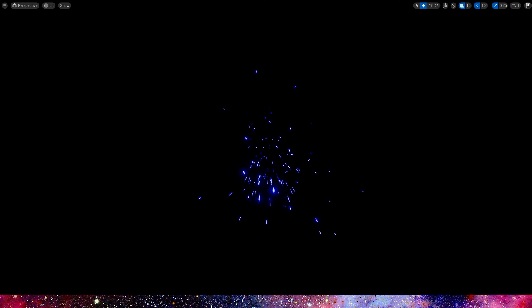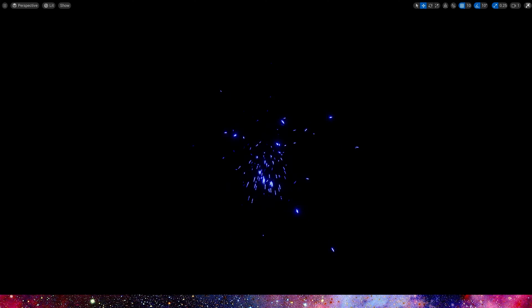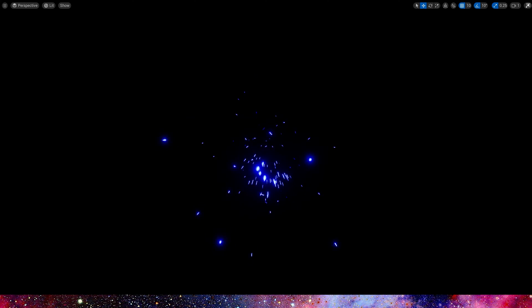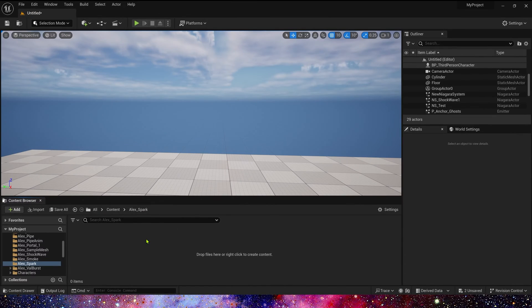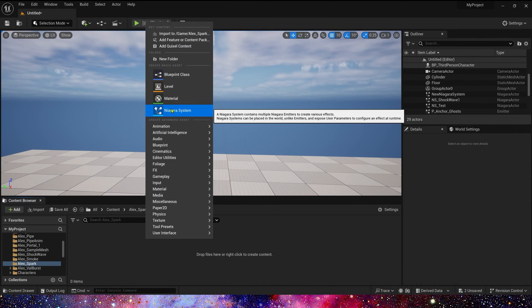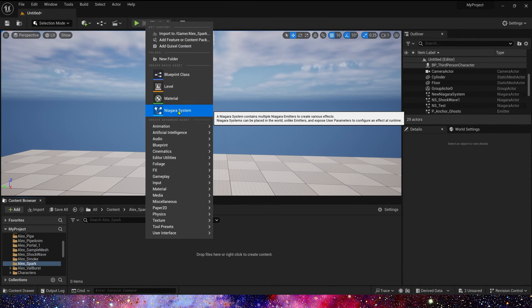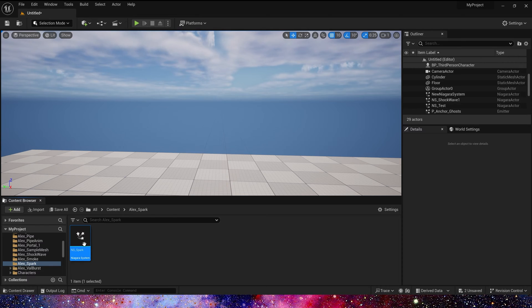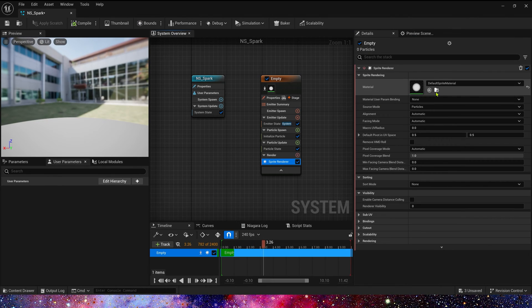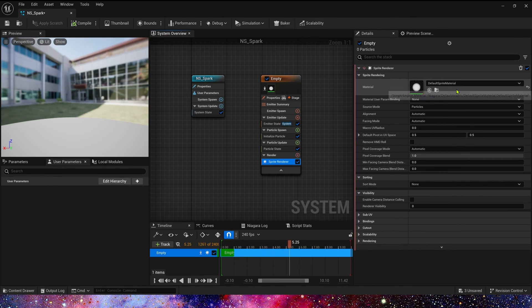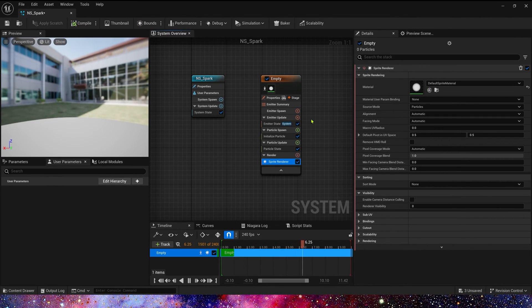Hello guys, in this video, let's create a combined spark effect in Niagara. Yes, it's very basic but useful.